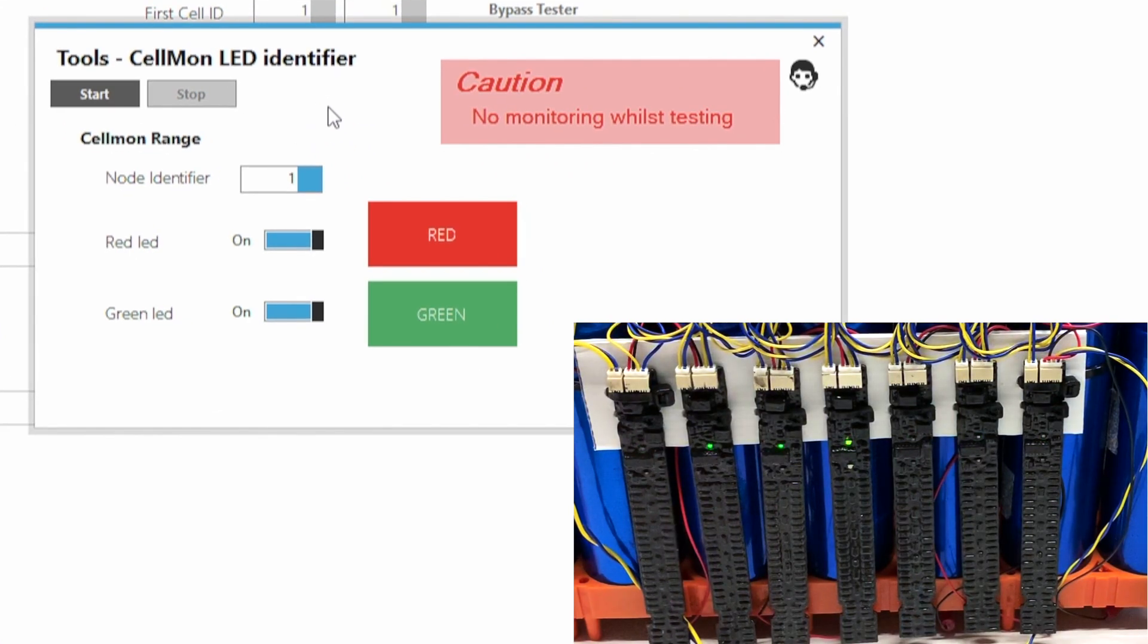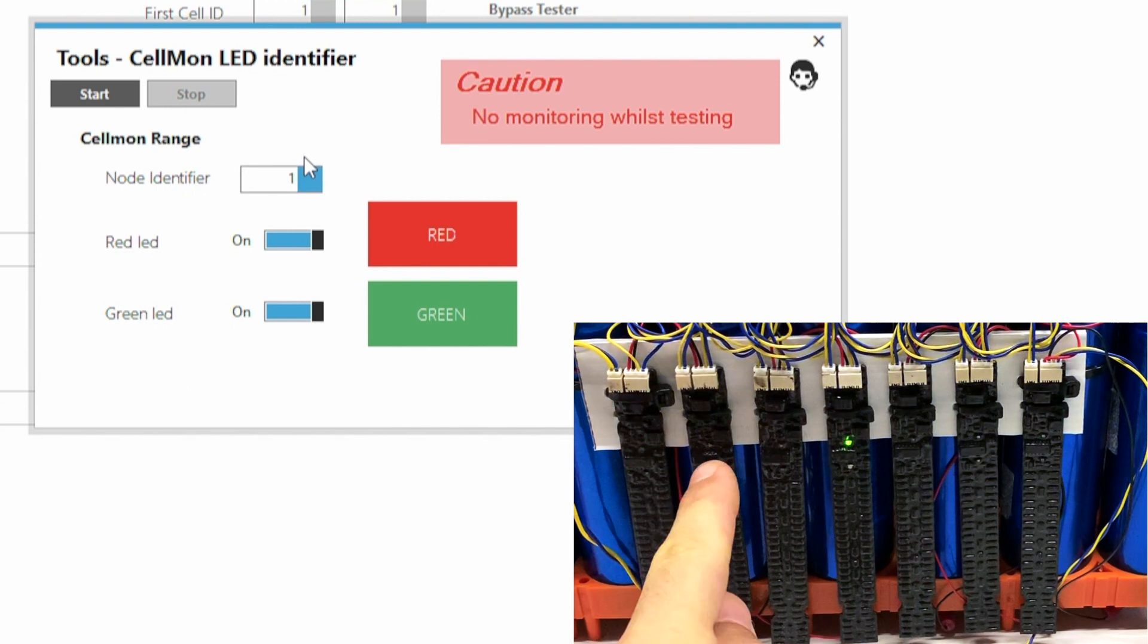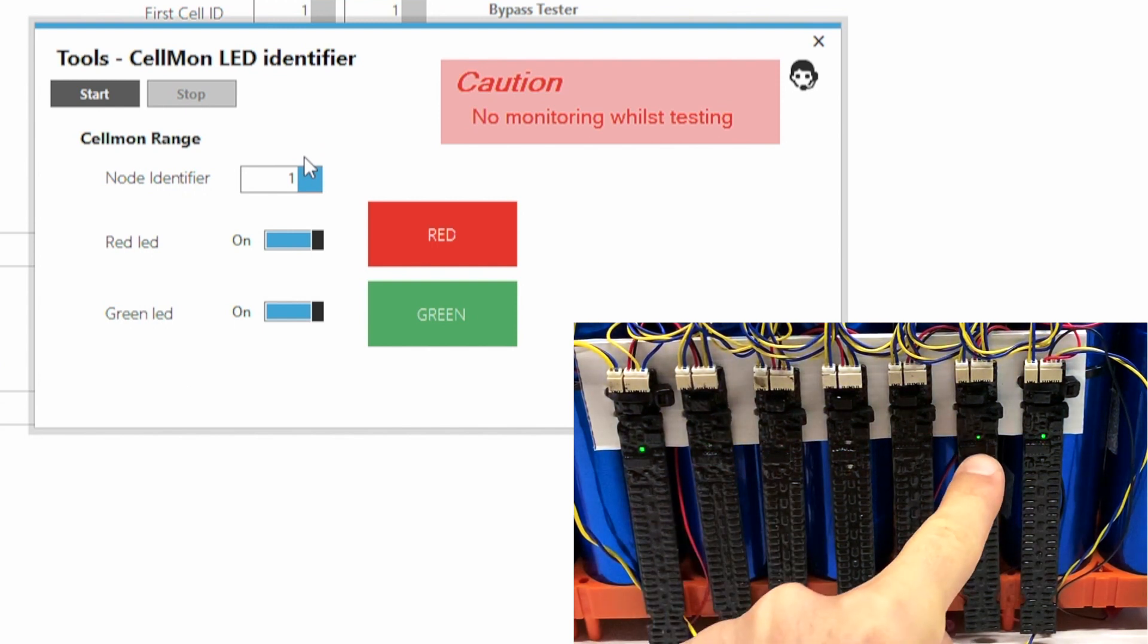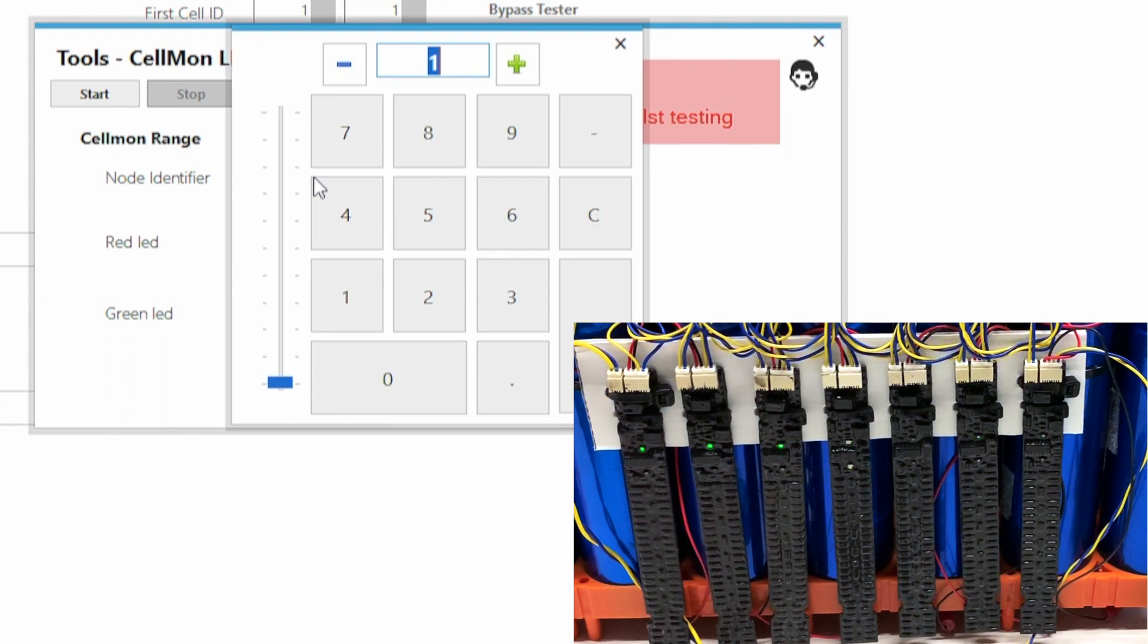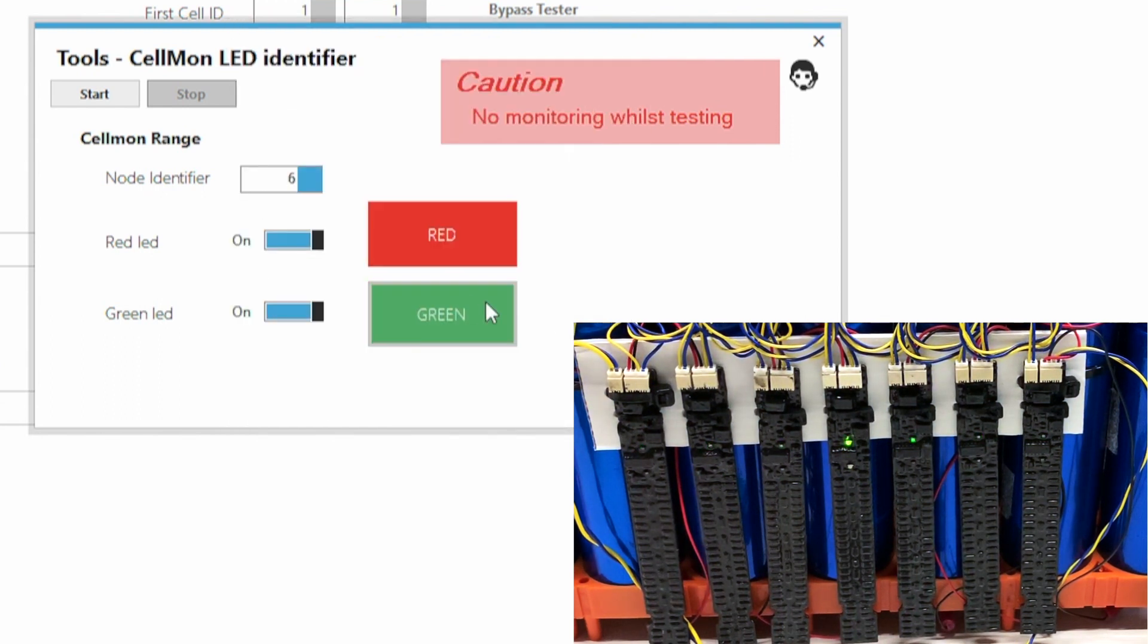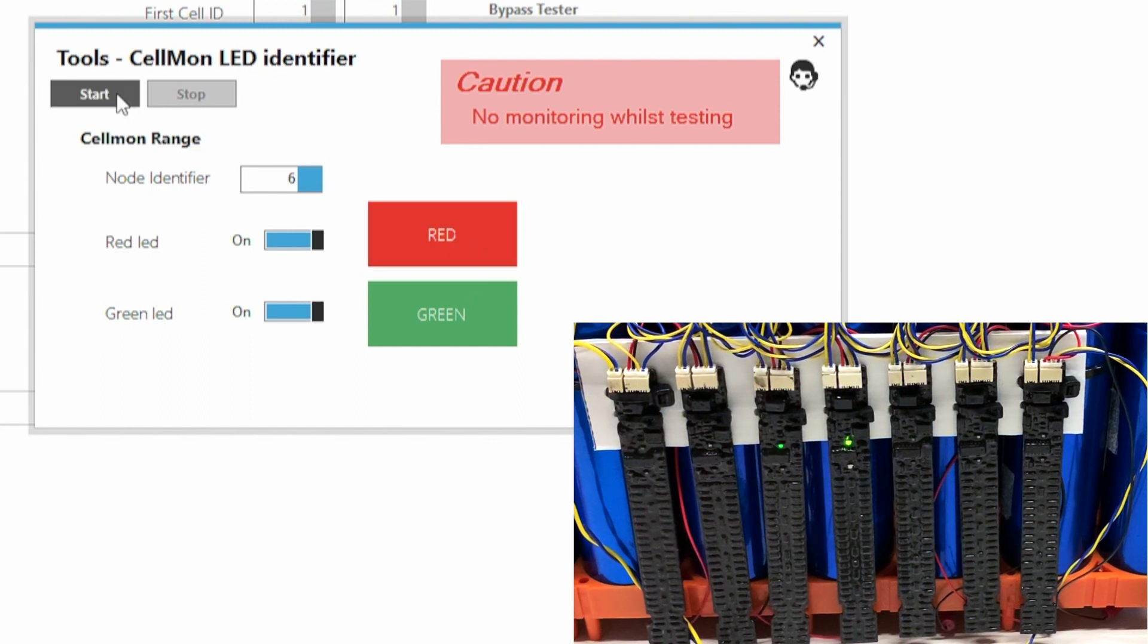Let's say number 6. I don't know if number 6 is this one here or this one. So you're going to be selecting here and typing 6. That's the one that I want to figure out. And then you're going to click start.